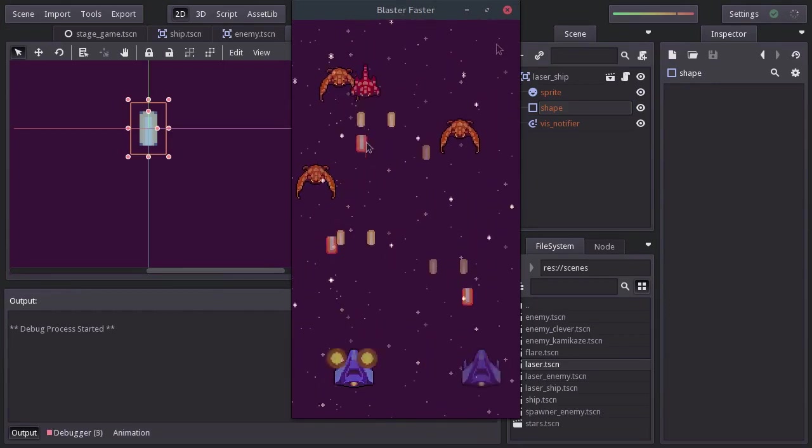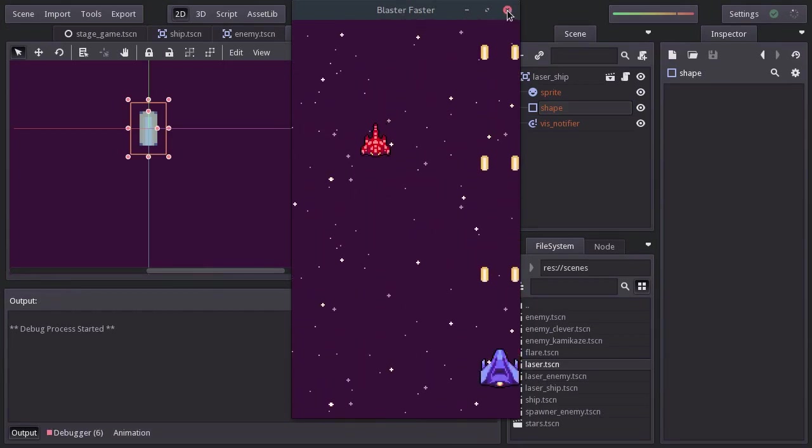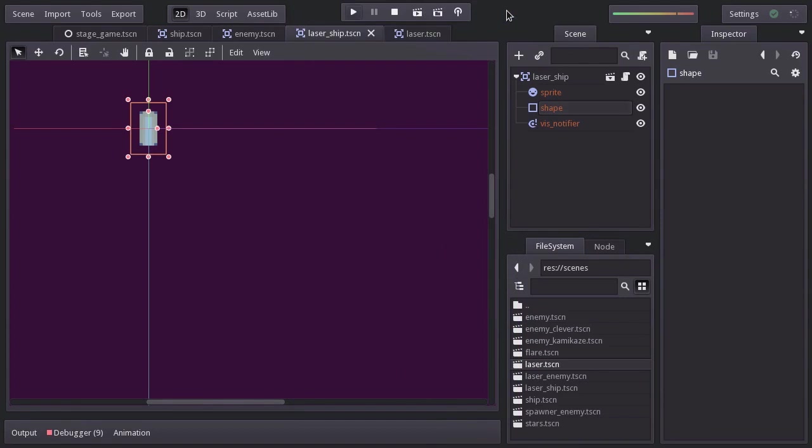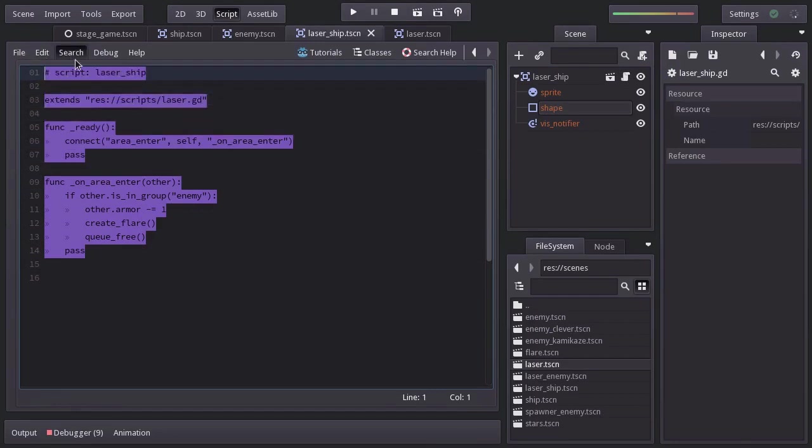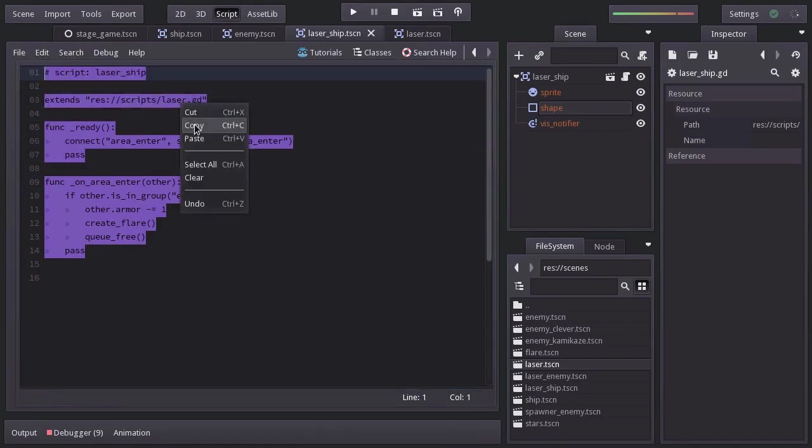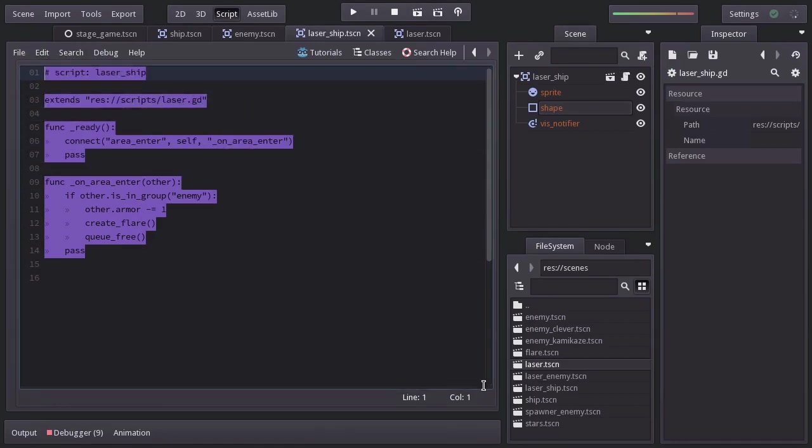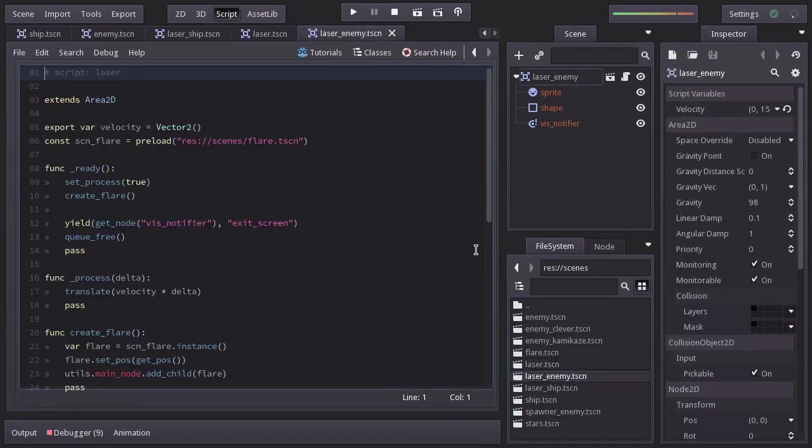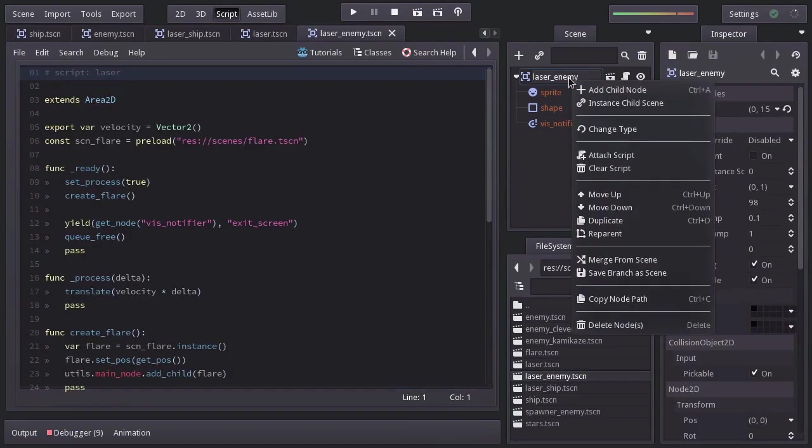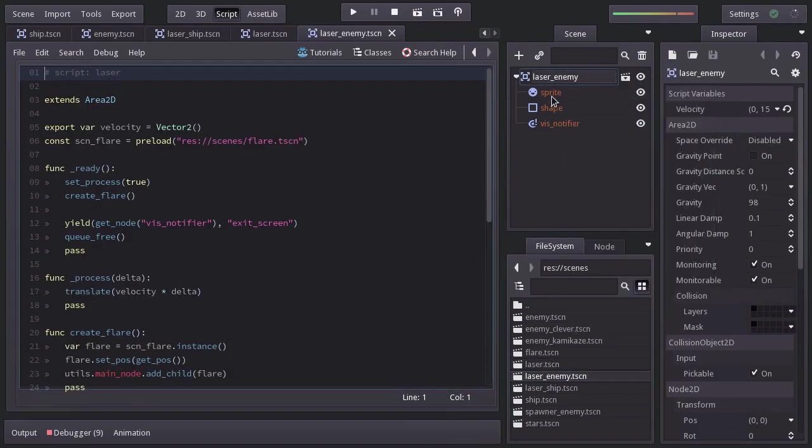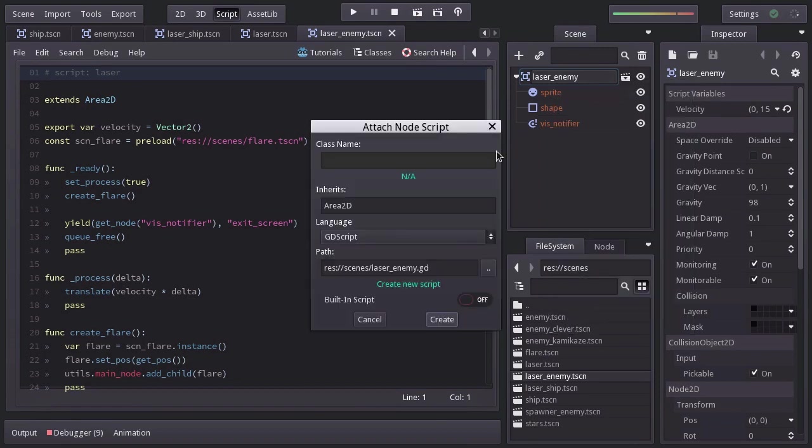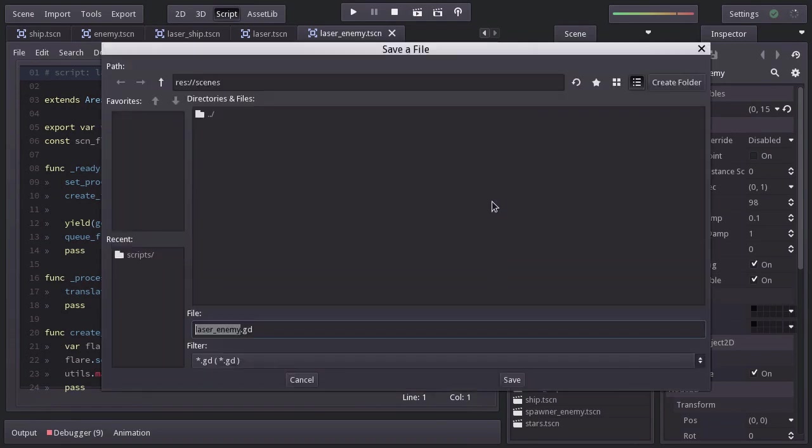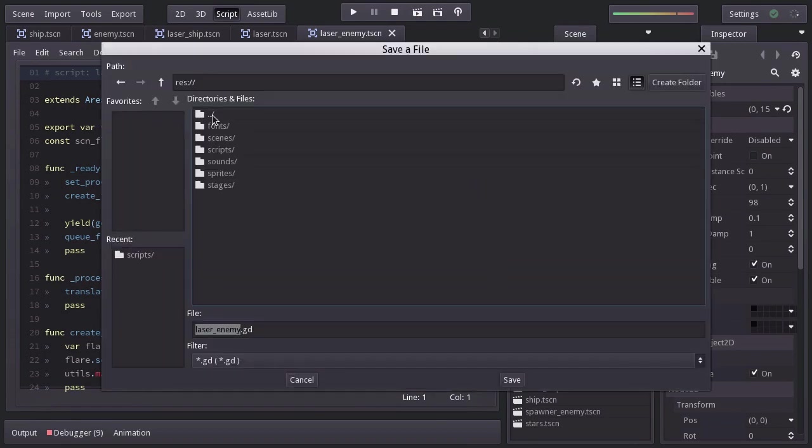Let's now go for the enemy's laser. And since it will actually be quite similar to the laser ship script, I'm going to copy all this. Let's open the laser enemy scene. Remove its current script. Add a new one, saving it in the scripts folder as laserEnemy.gd. Hit create.